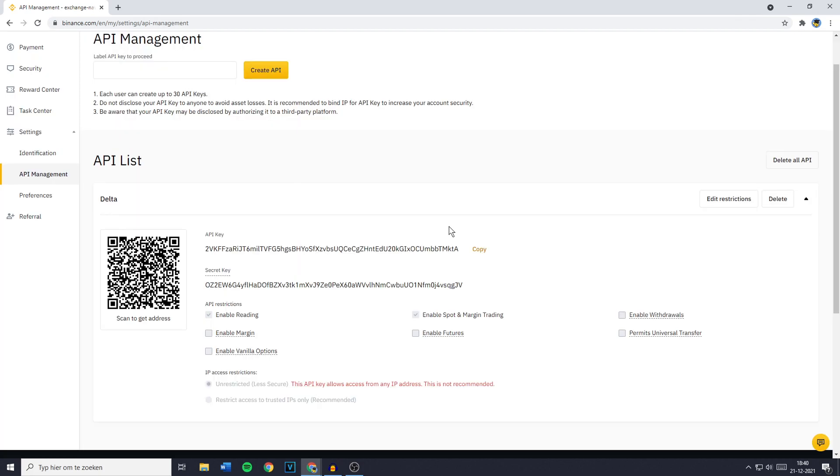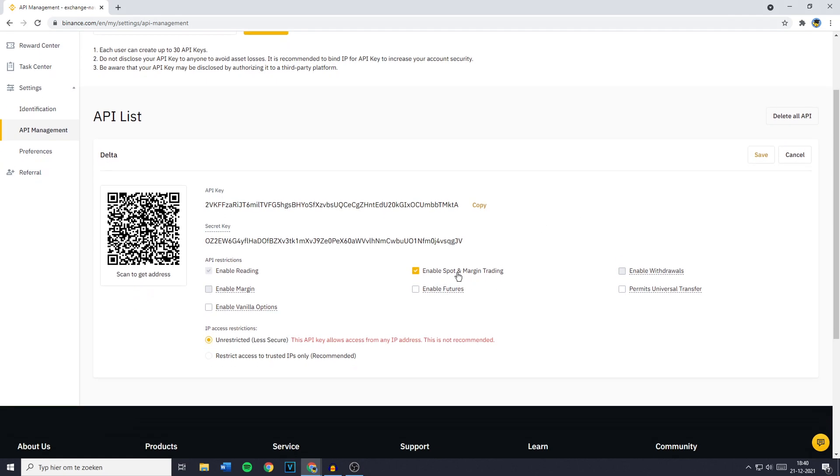You'll then see your API list and you want to go over to Edit Restrictions and you'll then need to disable all of the options except for Enable Reading. And once you've done that, make sure to click on Save.